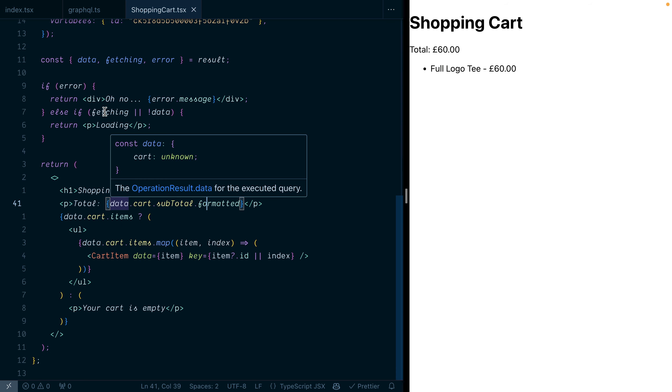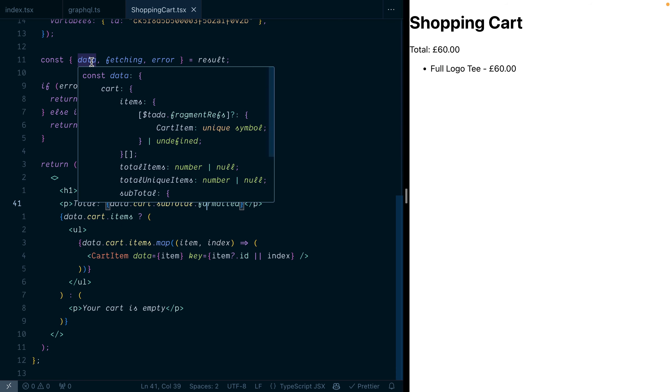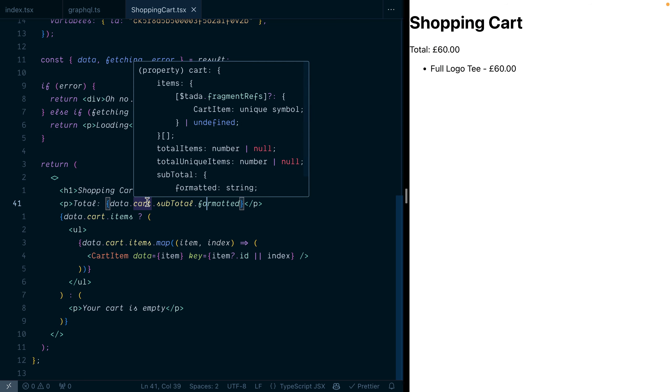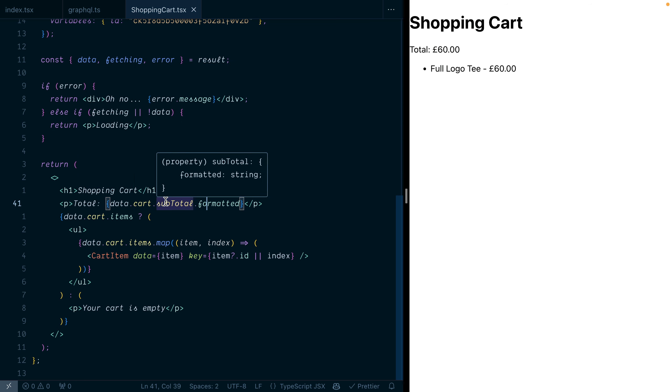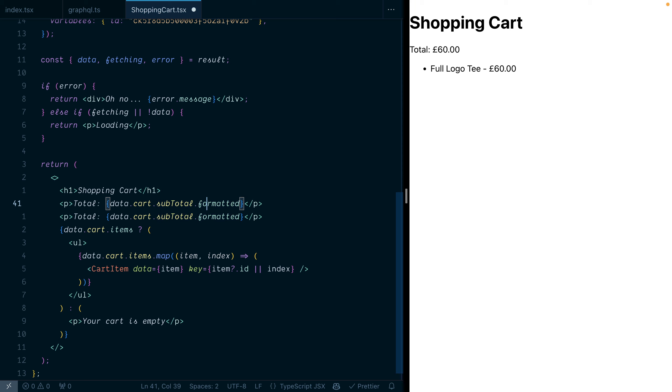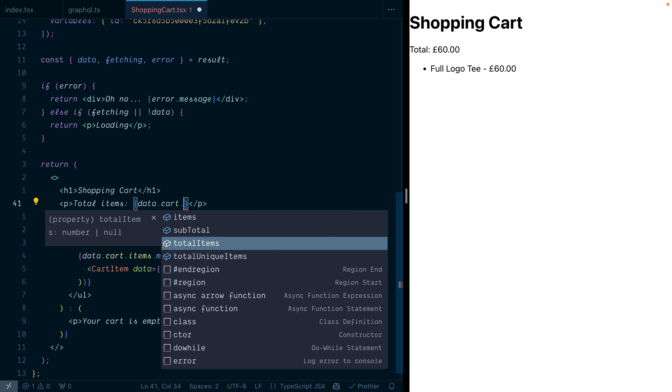And because we use urql, those types are available when we destructure from the result data. So when we hover over data, cart, subtotal, formatted, or anything else in a component, we can see what the type of this field is and a description, as well as the ability to see nullable fields.